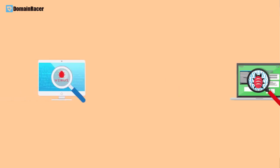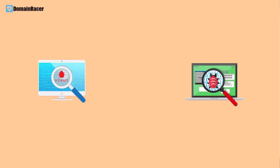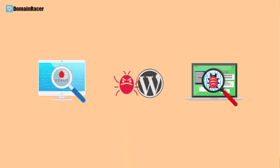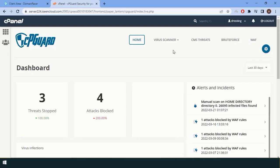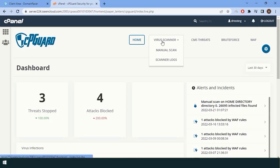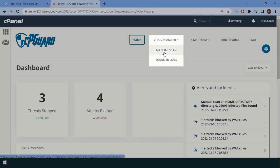Now we will move further for the cPanel-based cPguard virus scanner, malware scanner. It helps you avoid threats in WordPress. Let's begin with the process. First, I will show you how you can scan for viruses. Just go to the manual scan.